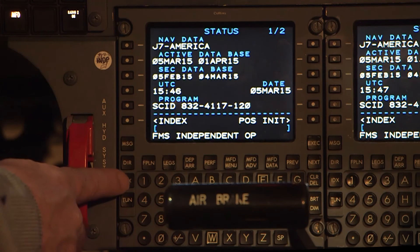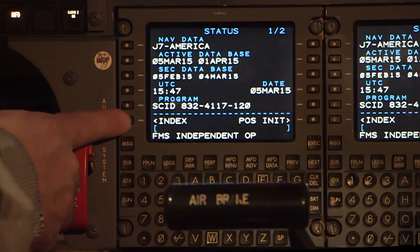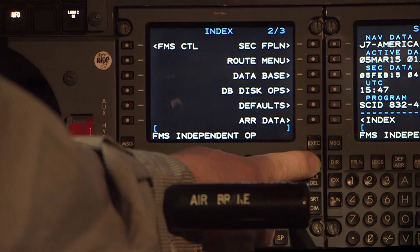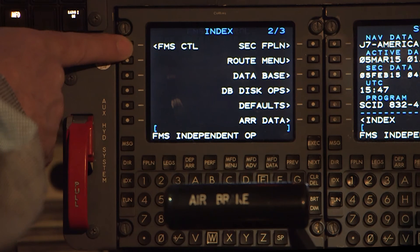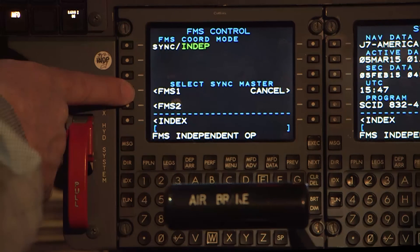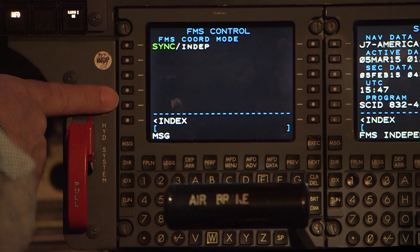Now we have the message 'FMS Independent Op.' To clear this, we need to navigate to the FMS Control page. Press the Line Select key adjacent to Index, choose the Next key, then press the FMS Control Line Select key. Press the Line Select key adjacent to Sync Independent. Press FMS 1 for the Master and 'Requiring Pending' appears. Green Sync is now visible and the message clears.